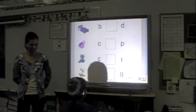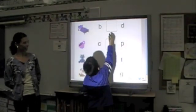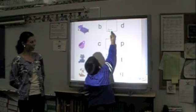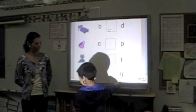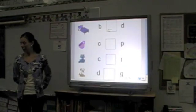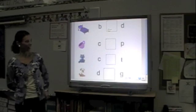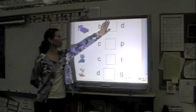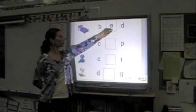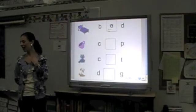We can reach that one — that one's a little taller. Stretch! Oh, nice job. An E. Do you think E is the correct letter for bed? Yes. Let's find out. Ta-da! You're right.